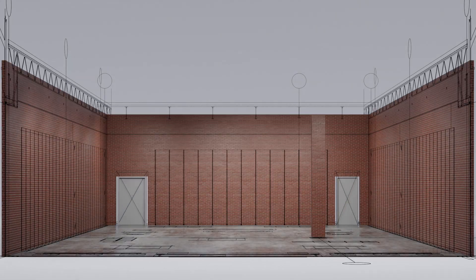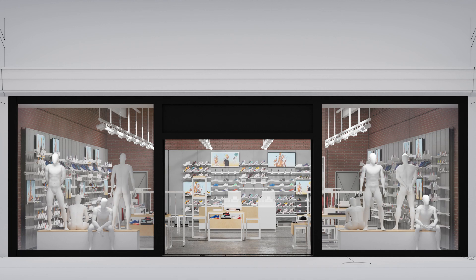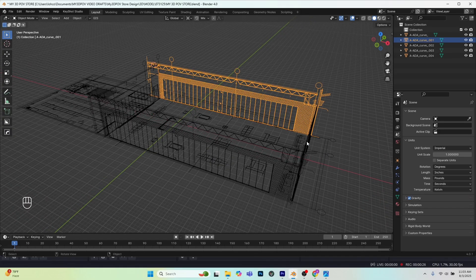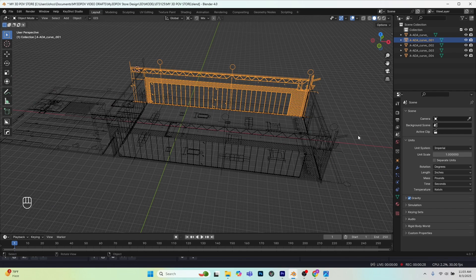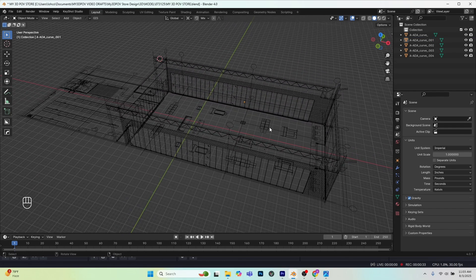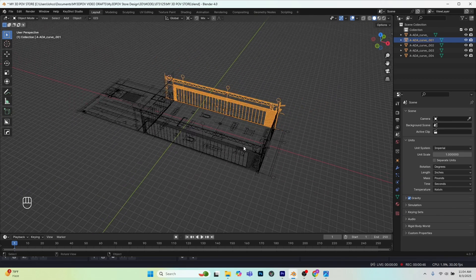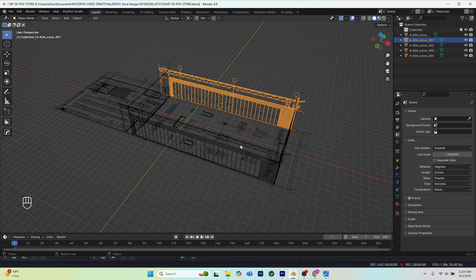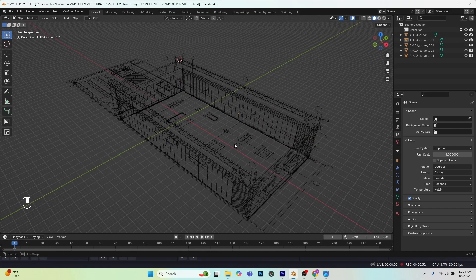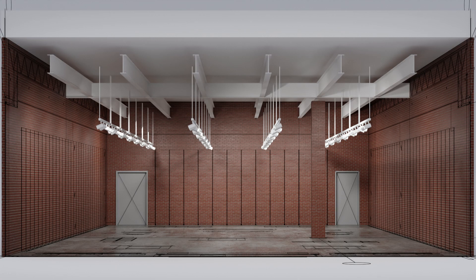Welcome back. This is the second video in a series about how to build a retail environment in Blender. In the last video I showed how to set up the fixture plan and elevations created in AutoCAD and import them into Blender as a wireframe to construct the store. In this video I'm going to show you how to build the architectural shell — the floor, walls, and ceiling. It's a simple box layout, but we'll end up with a concrete floor, brick wall, white painted ceiling, and some structural beams and lighting.